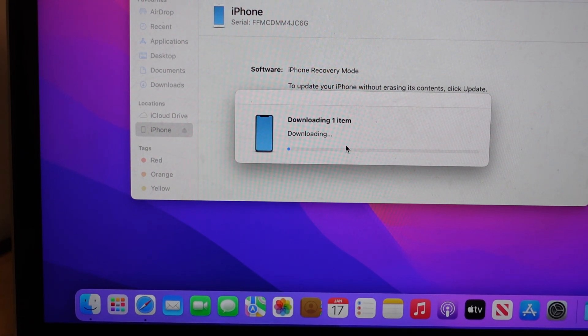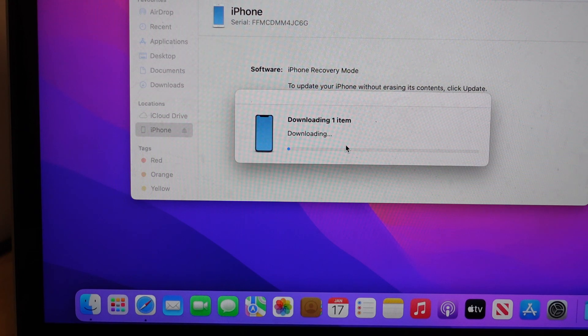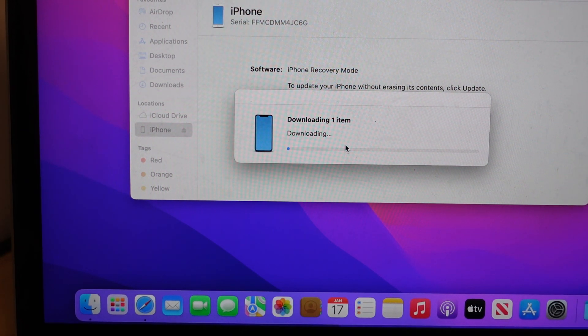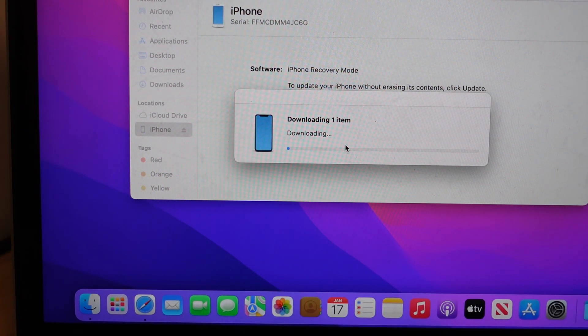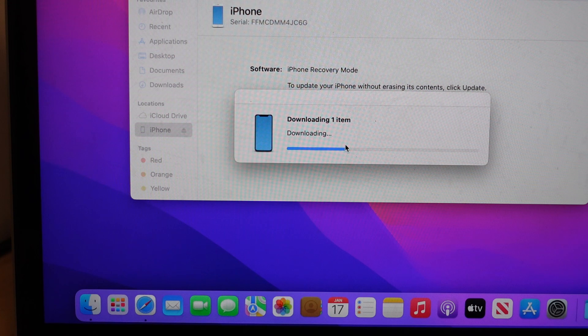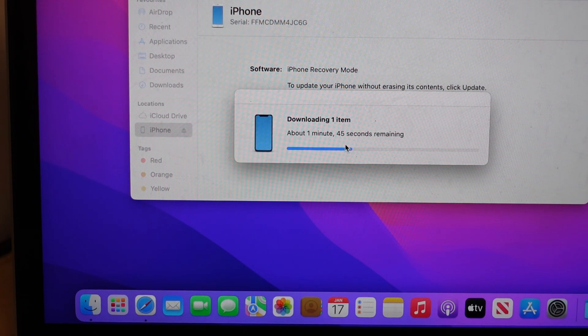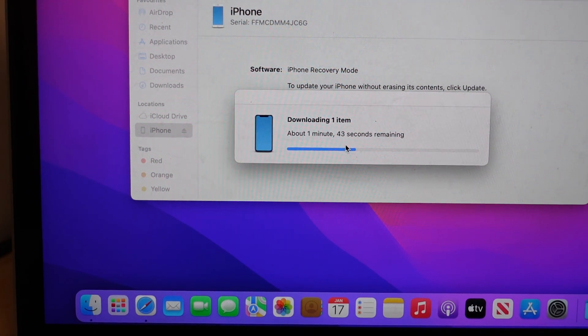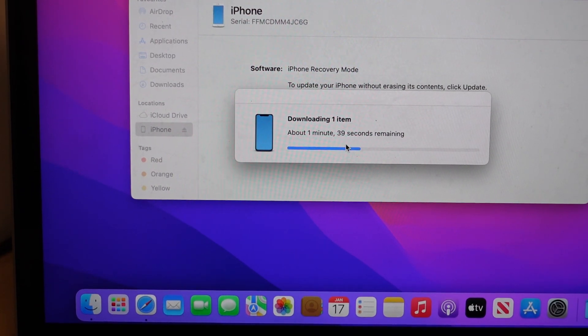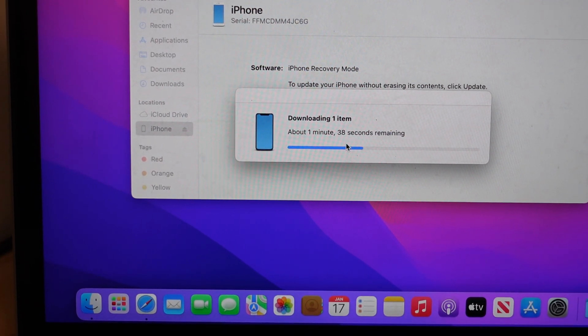Depending on your internet speed the software update may take 10 minutes. If you have a really bad internet speed it may take a few hours to do that update. Now I'm just going to fast forward time.